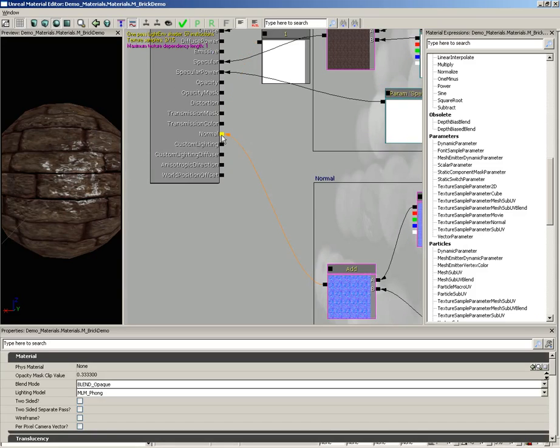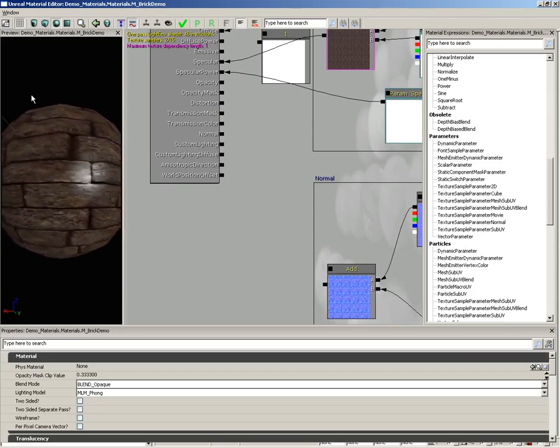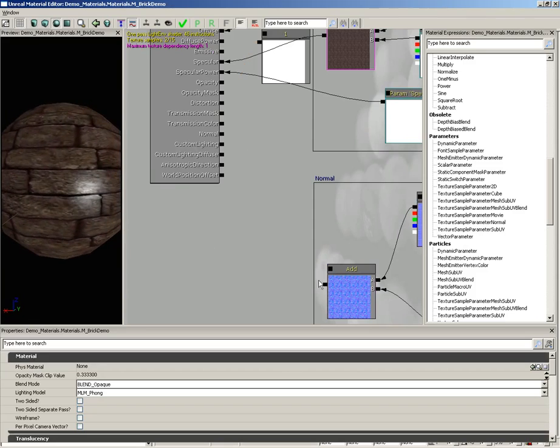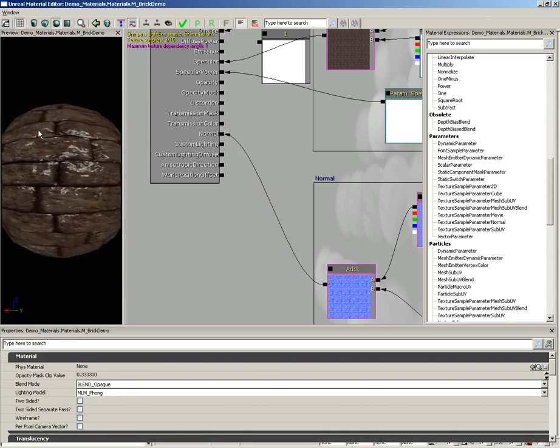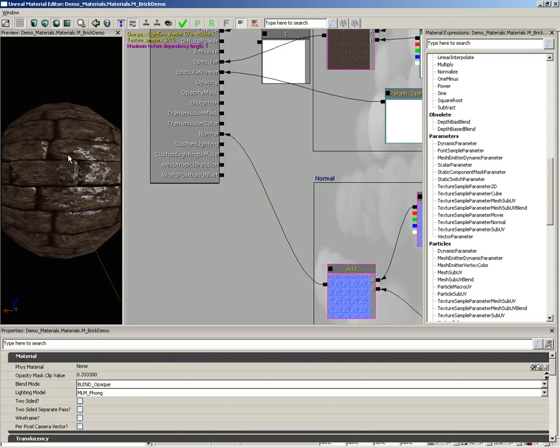Now, if I unplug the normal map, you see, we just have a nice flat material or we can plug it back in. And there's the result, which is one of the best ways I know to show off a normal map. Just unplug it and plug it back in.